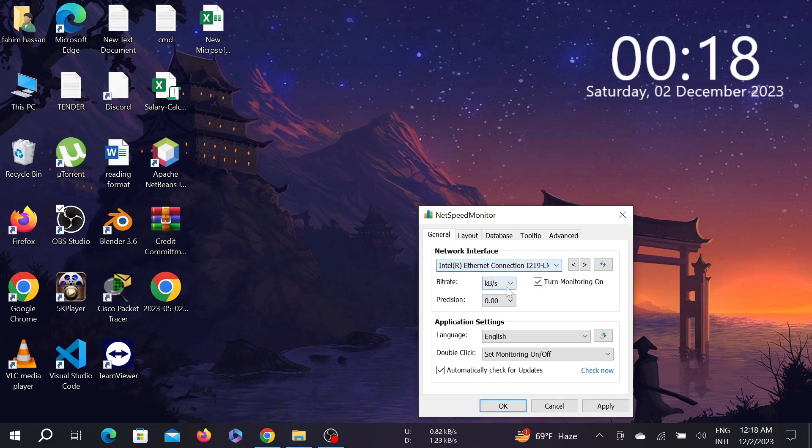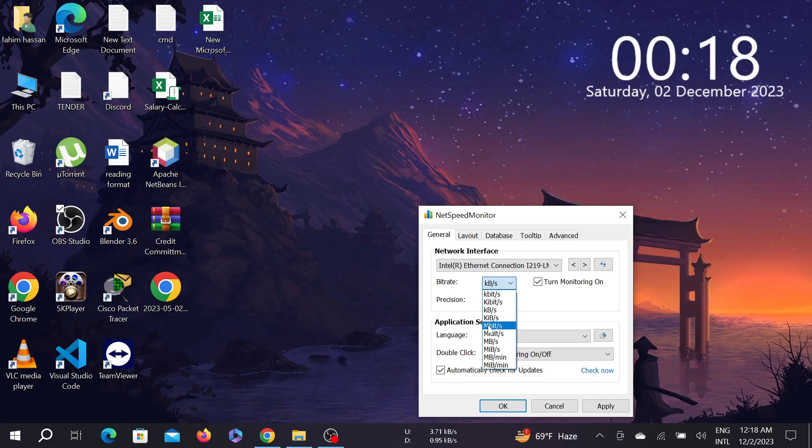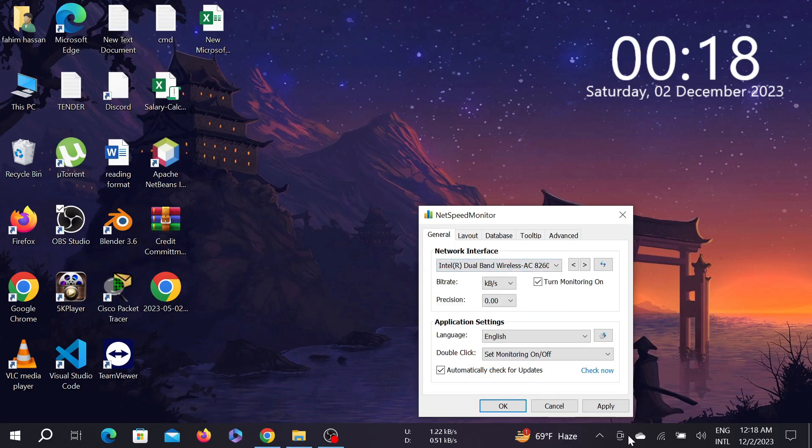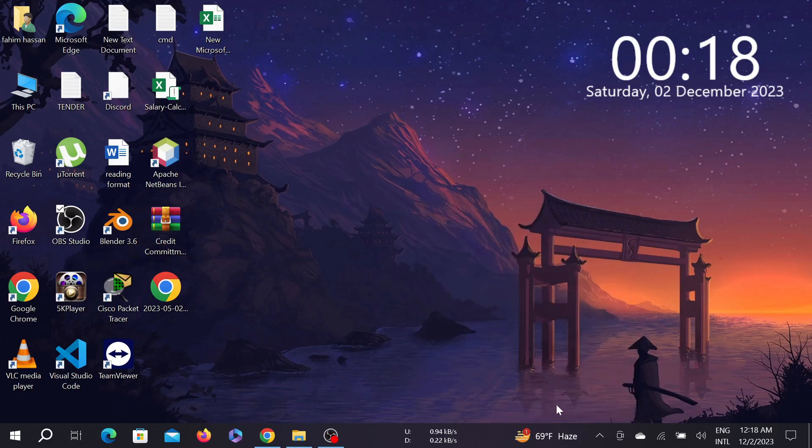You can also configure the speed monitor by clicking it - megabyte per second or kilobyte per second - and select Apply and OK as you like. And this is the video. I hope this video helps you, and if it does, please consider subscribing to this channel. I will catch you guys in the next video.